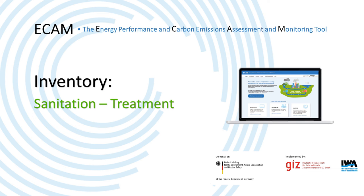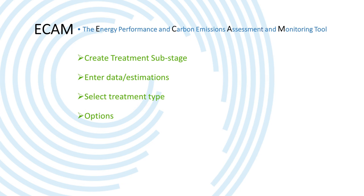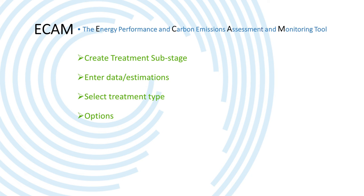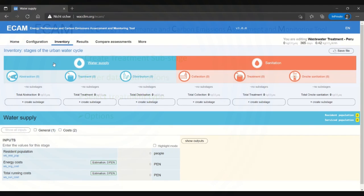Hi all and welcome to this video about the ECAMM inventory, specifically the treatment stage of sanitation. In this video I will create a treatment substage and enter data, use the estimations that ECAMM uses, select treatment types in the context of entering data, and finally talk about some more options for entering data in the treatment stage.